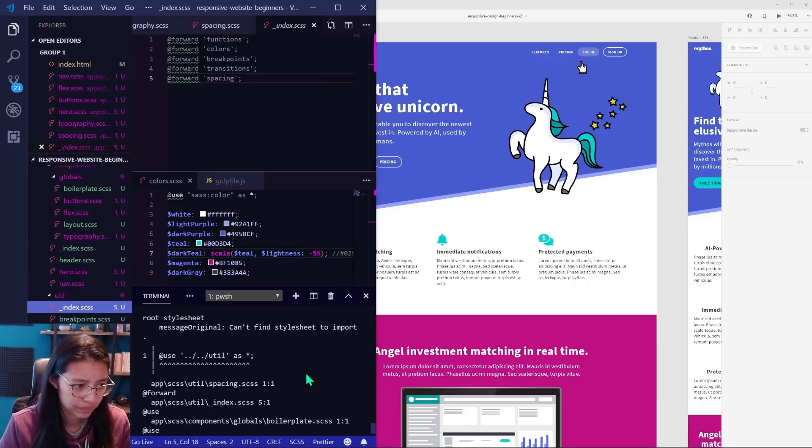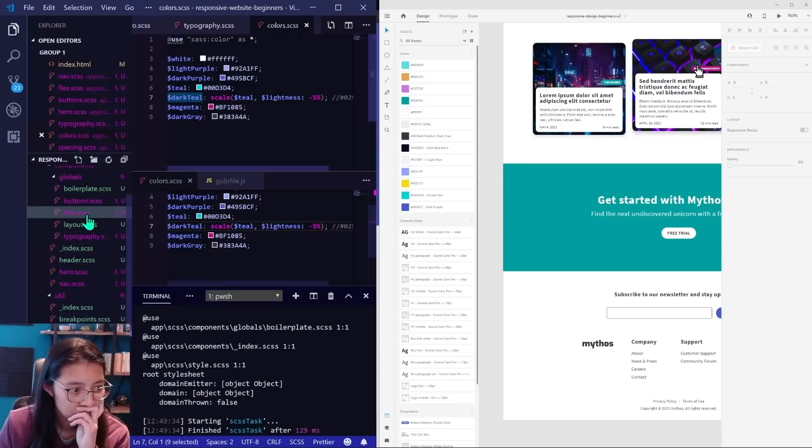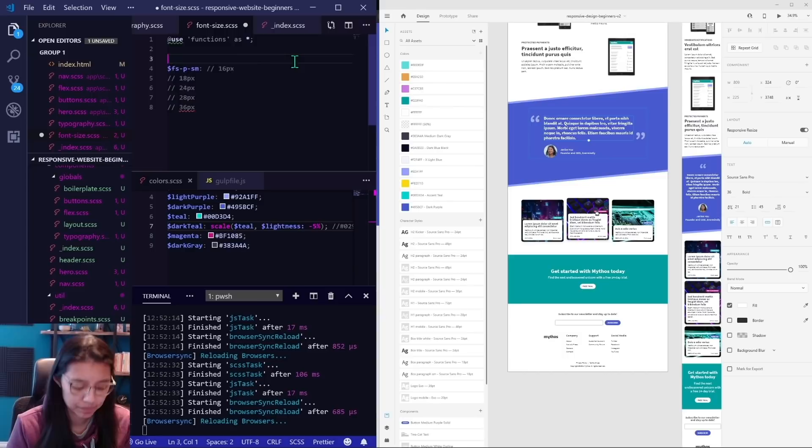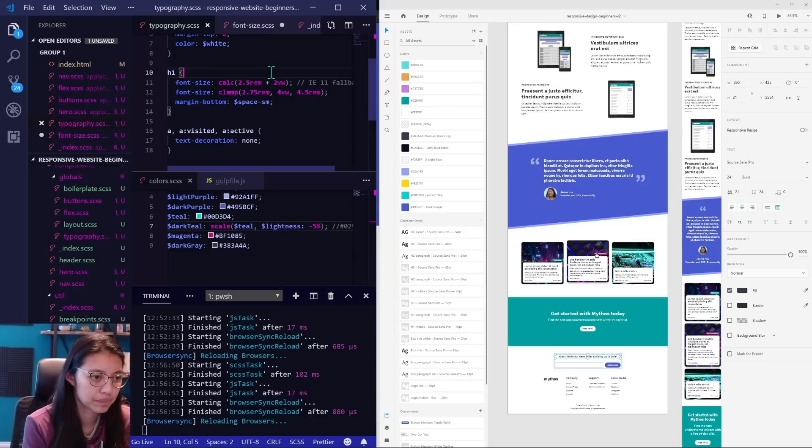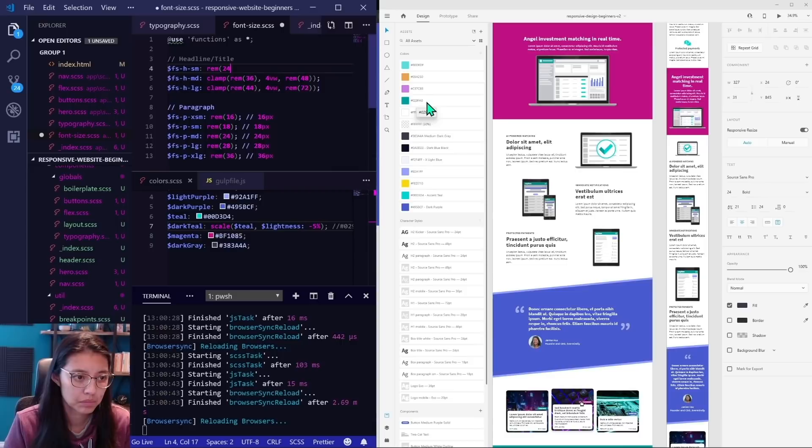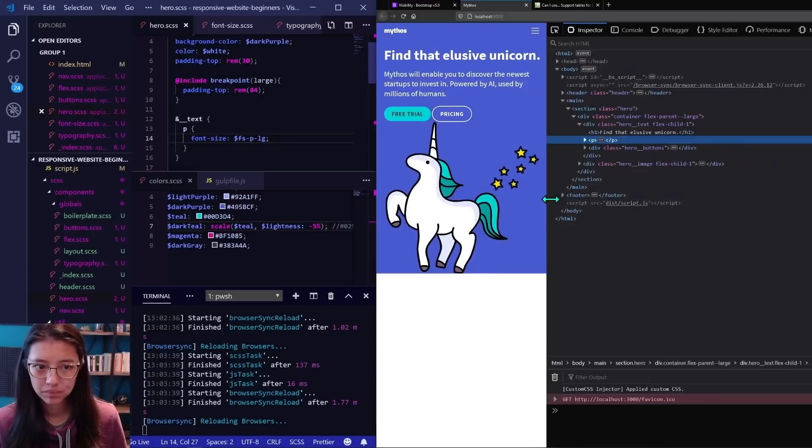I have a spacing.scss file which stores all the space amounts in increasing order as variables, starting from 10 pixels, converted to rems, and on up. And I'm going to do the same thing for font sizes. It might seem unnecessary to do this, but I think it's good because it forces you to use the same spacing and font sizes throughout the website. This ensures that these styles will be consistent, and I'm using the clamp function and my custom pixels to rem function for all of these.